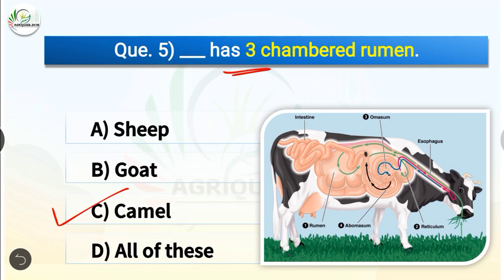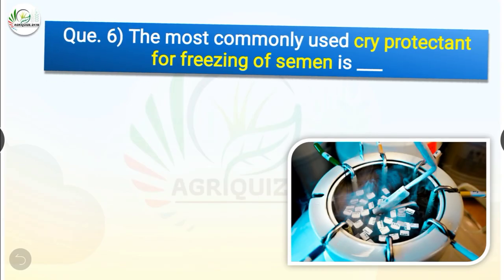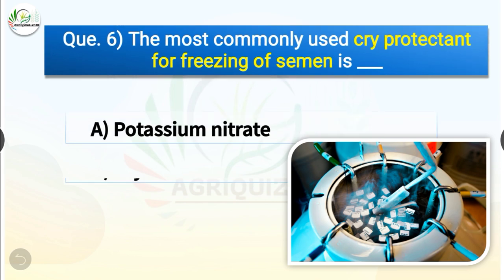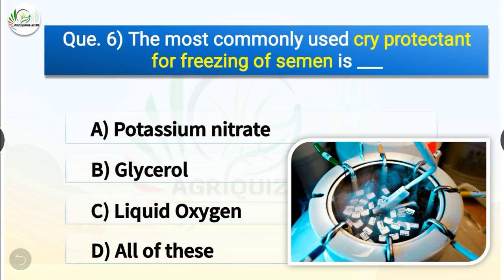Question number 6. The most commonly used cryoprotectant for freezing of semen is dash. The options are potassium nitrate, glycerol, liquid oxygen or all of these. The correct answer is option B, glycerol. So the most commonly used cryoprotectant for freezing of semen is glycerol.